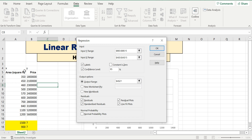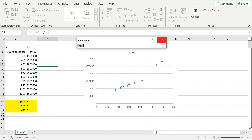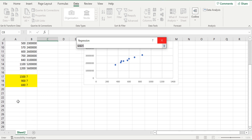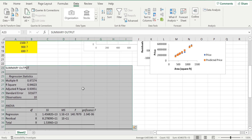Labels are also available: area and price are the labels. The confidence interval is 95%. For the output location, you can use a new workbook or the same sheet. I'll select the same sheet and specify where I want the output, then press OK.